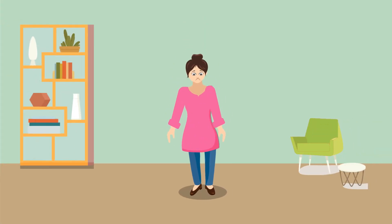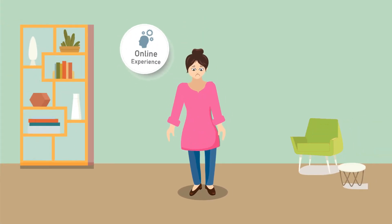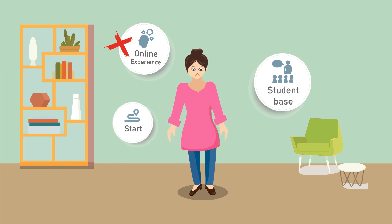Meet Sonia, a budding teacher who has no experience in teaching online and has no student base. She does not know how to start.